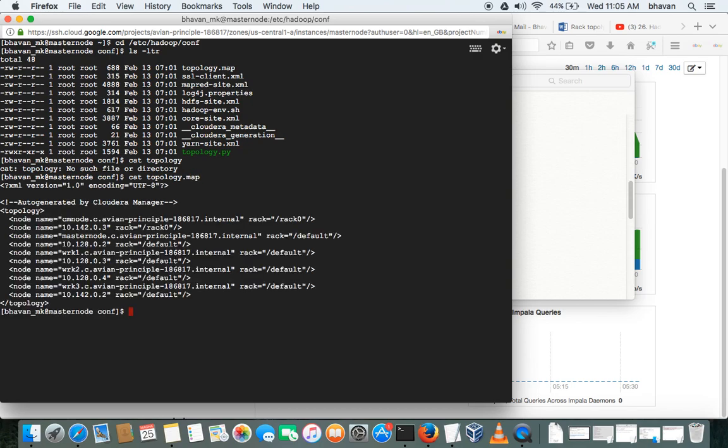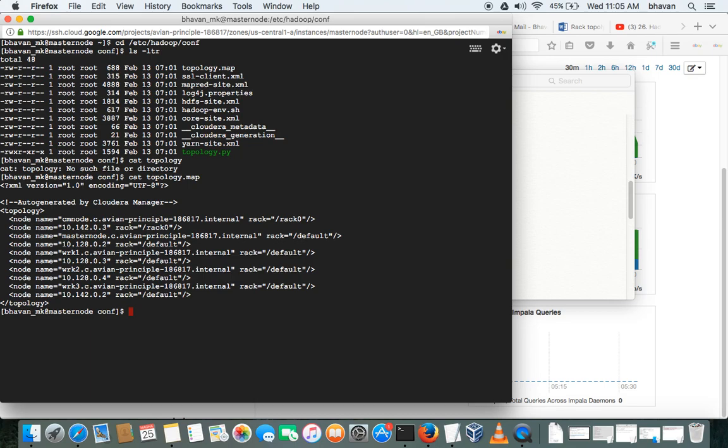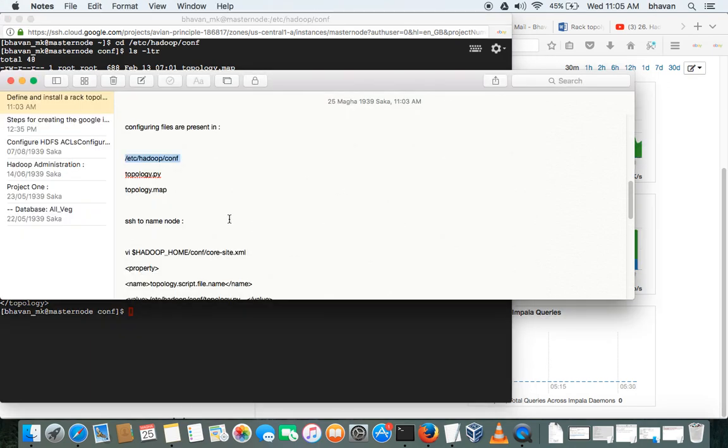So if you see, I have changed CM node to rack 0 before, but all the worker nodes are present in the same rack. Okay, so what we are going to do is we have to change that. For this, we have to